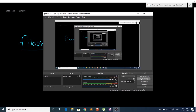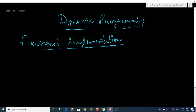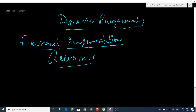In this video we are going to look at how we can implement a program to calculate Fibonacci numbers. First we are going to implement a recursive approach and then we will improve it using DP.